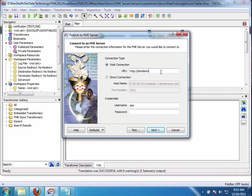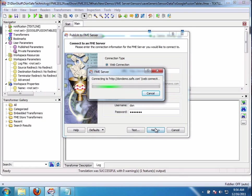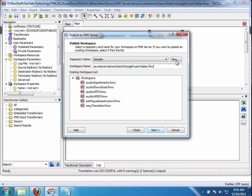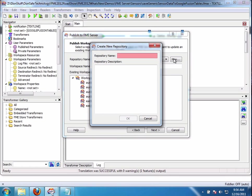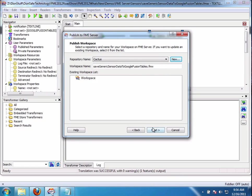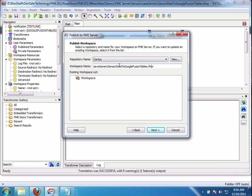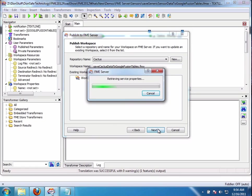And the server is running in AWS, Amazon, so we have this FME server running in the cloud. And my password. So I say next. It's going to connect to the server. Let's create a new repository called Cactus so everything is clear. Next and sure. Let's call it save Cactus sensor data just for fun. Save Cactus data to Google Fusion tables. Next. And there we go.